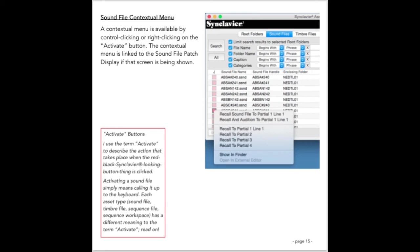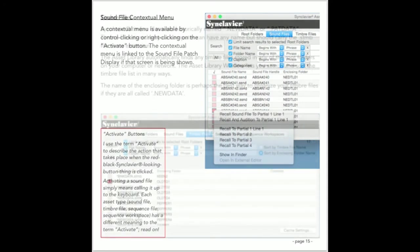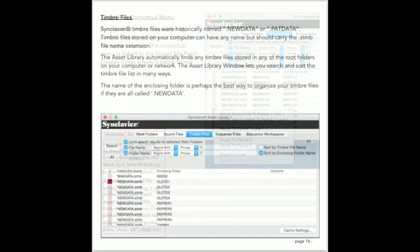Additionally, the sound file tab in the asset library window is integrated to the patch display, otherwise known as the iScreen, in the Synclavier real-time software. A contextual menu available on the activate button lets you select which partial timbre a sound file is called up to or which line of the patch display is the receiver for the sound file name.